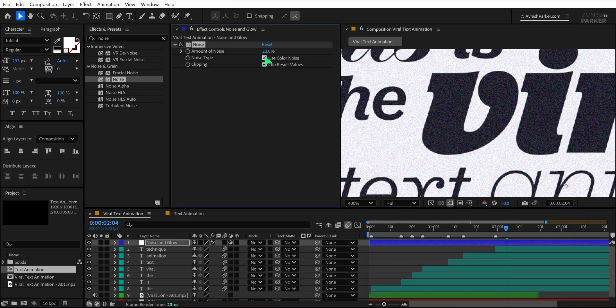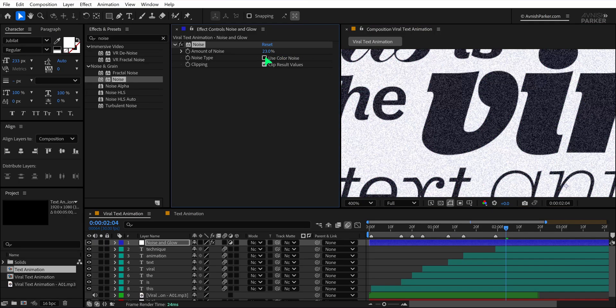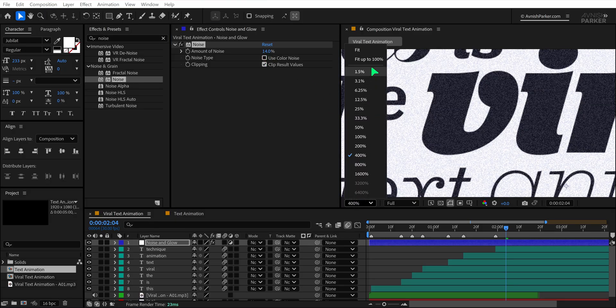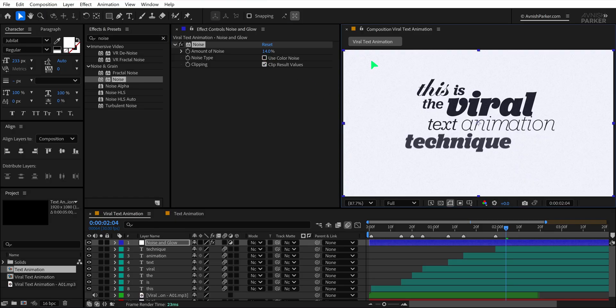Uncheck the Use Color Noise option for a cleaner effect. After that, lower the noise to around 14% if it looks too harsh. Finally, fit your comp to 100% to review the final look.